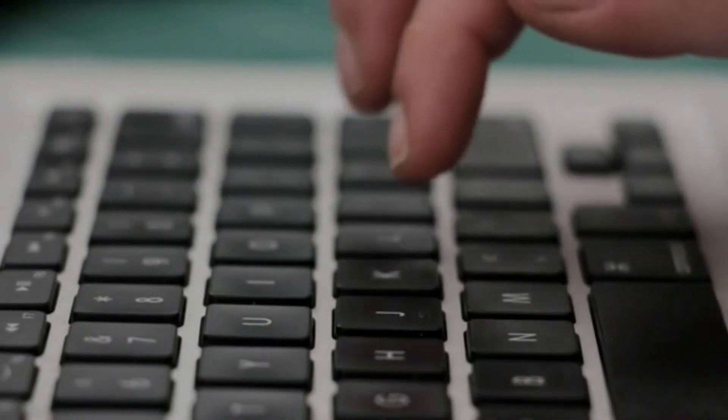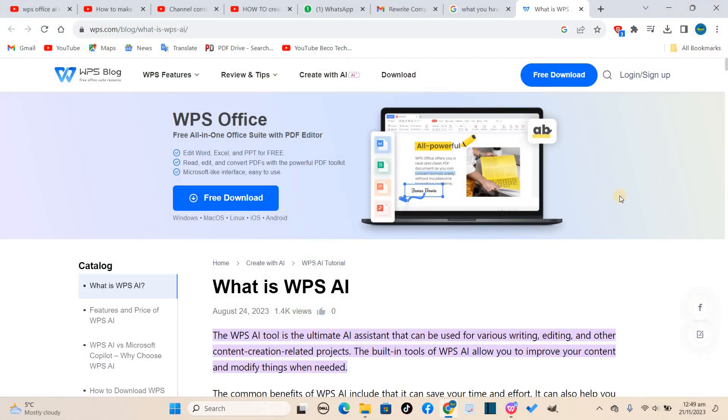In this tech tutorial video, I'll be showing you a snippet of the WPS Office AI Writer.